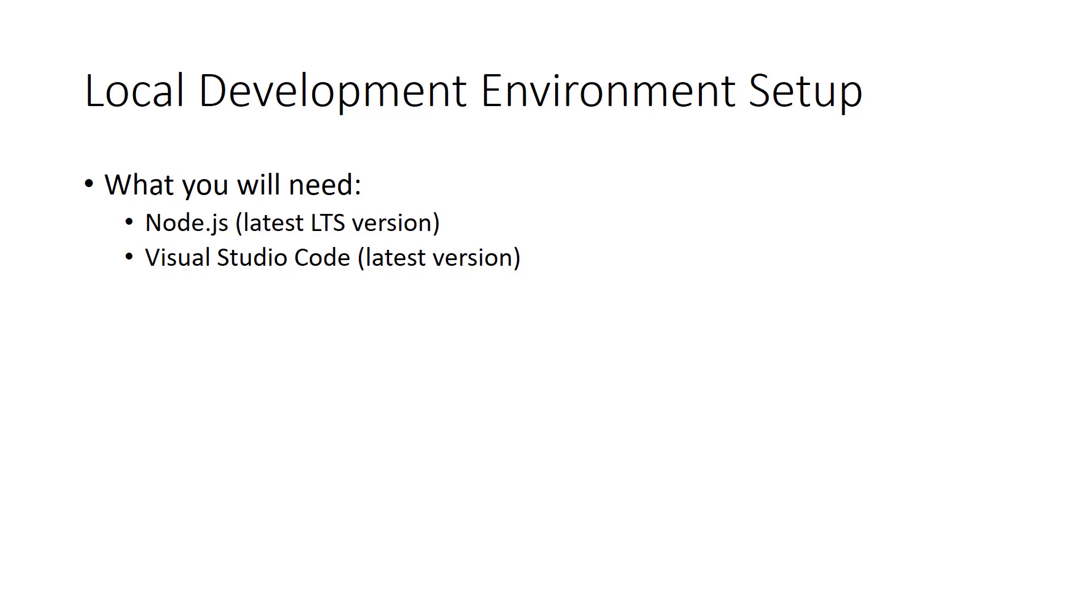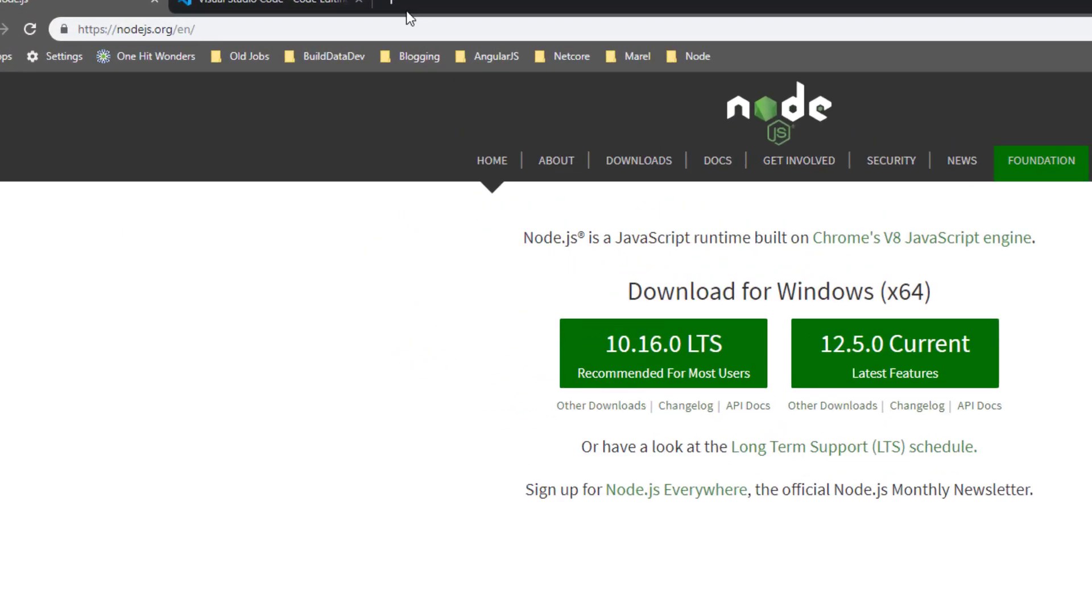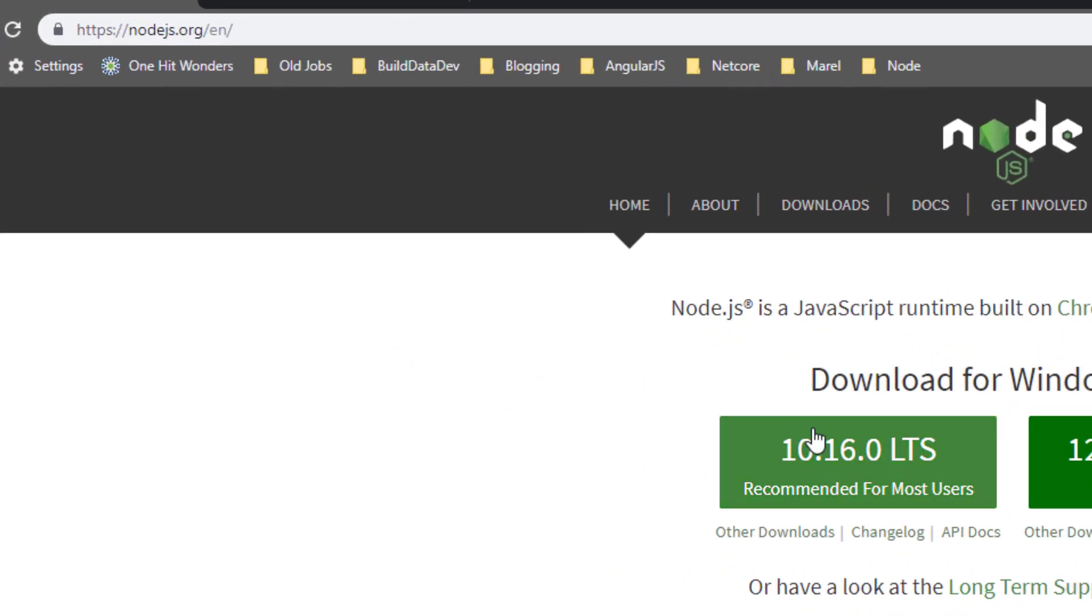First, we need to install the latest LTS version of Node.js from Node.js.org. Click the Download LTS button, run the MSI, choosing the default options.